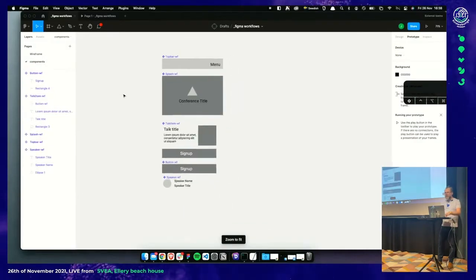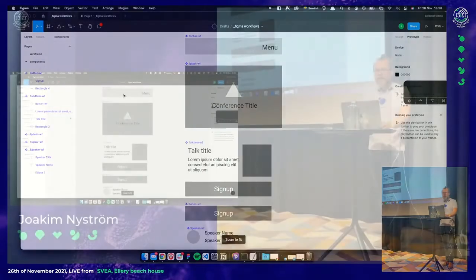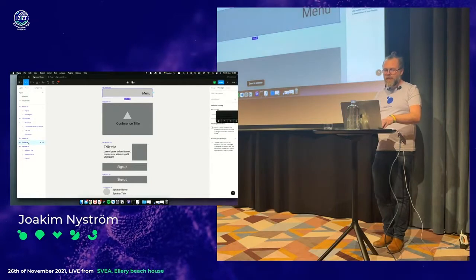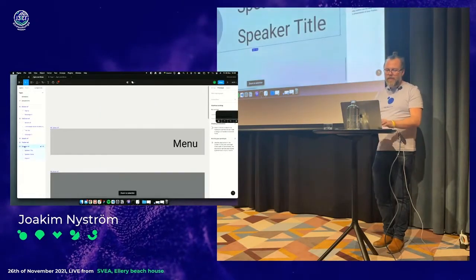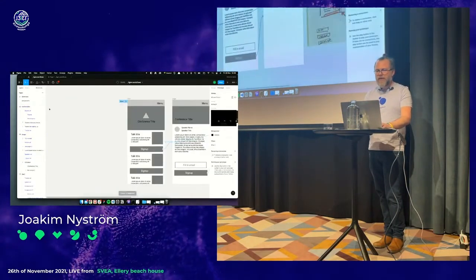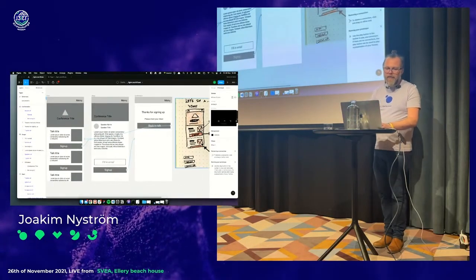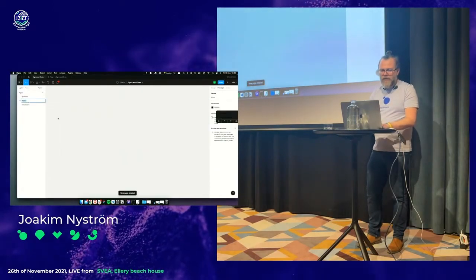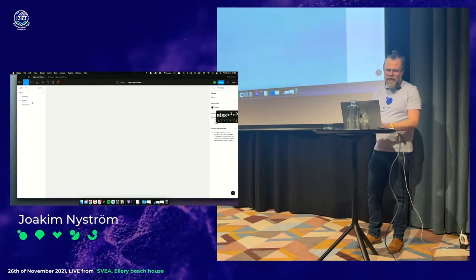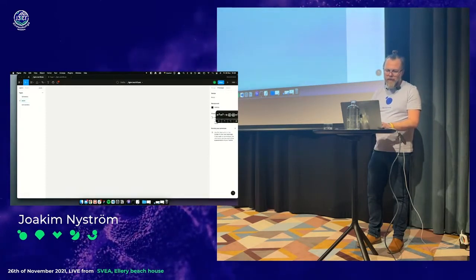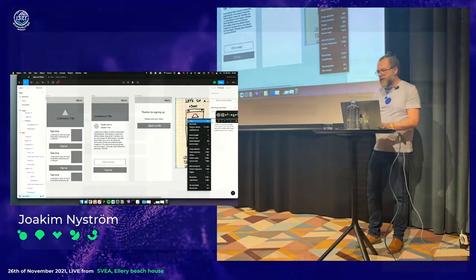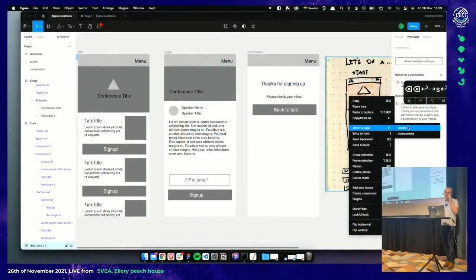You can get an overview by pressing Shift 1, or if you select a certain component, Shift 2 to quickly switch view. This was the first prototyping part. I'm going to create one more page called 'Assets' and move our image there, because it's not a component.